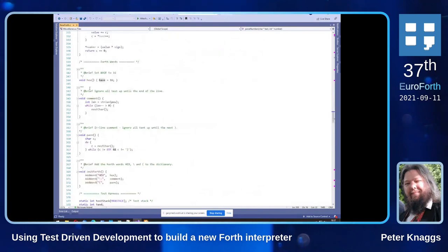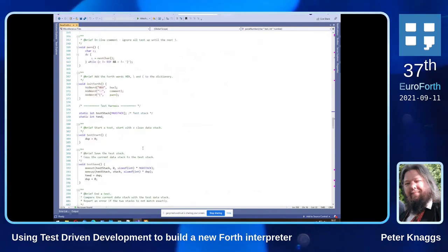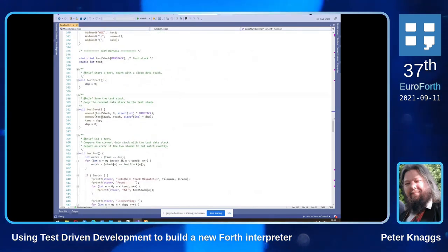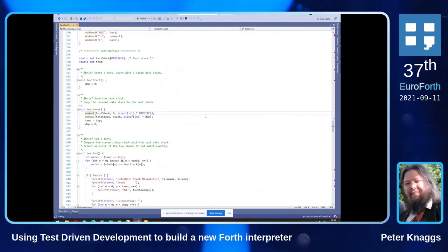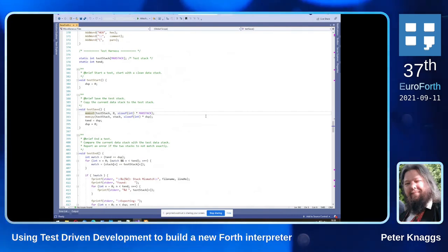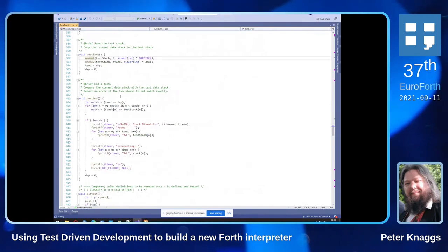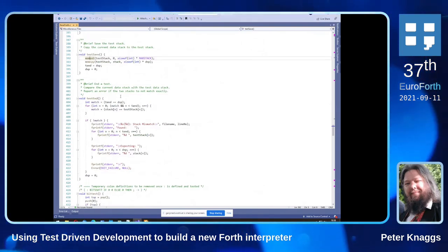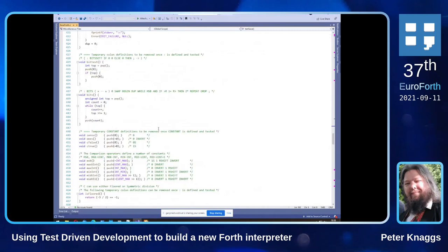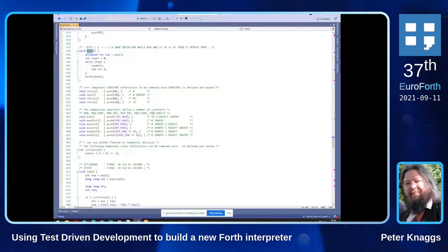COMMENT simply ignores the rest of the line; PAREN ignores everything up to the next close-paren. I initialize the hex words and define my test case words. Start-test sets up the test; the execute point simply copies the data stack to a buffer and resets the data stack. Test-end matches those two buffers — the saved one against the current one — and outputs an error message if necessary. Then we have the native version of bit-test and native versions of the constants.